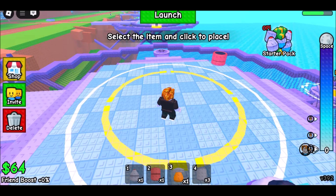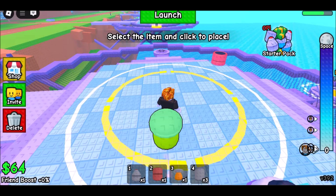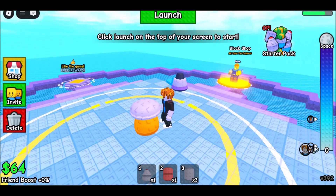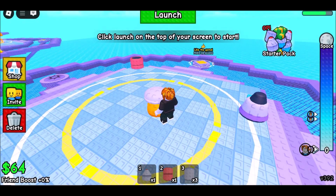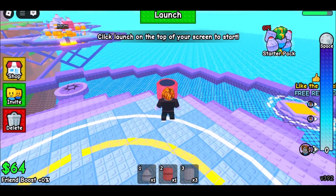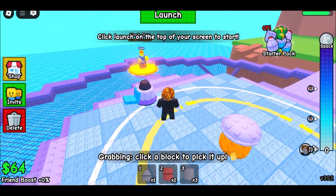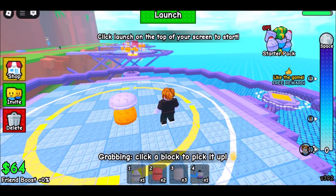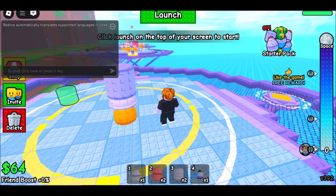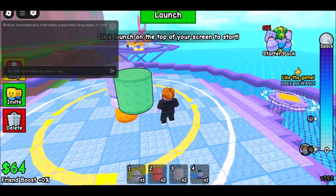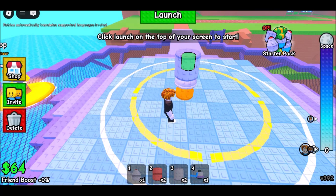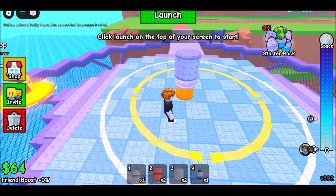Method 4: Use the Now.gg platform. Now.gg offers browser-based access to Roblox. Visit the Now.gg Roblox page, click Play in Browser, then sign in to your Roblox account and start playing. This method is fast and works well on restricted devices, making it ideal for playing Roblox unblocked on a school Chromebook.